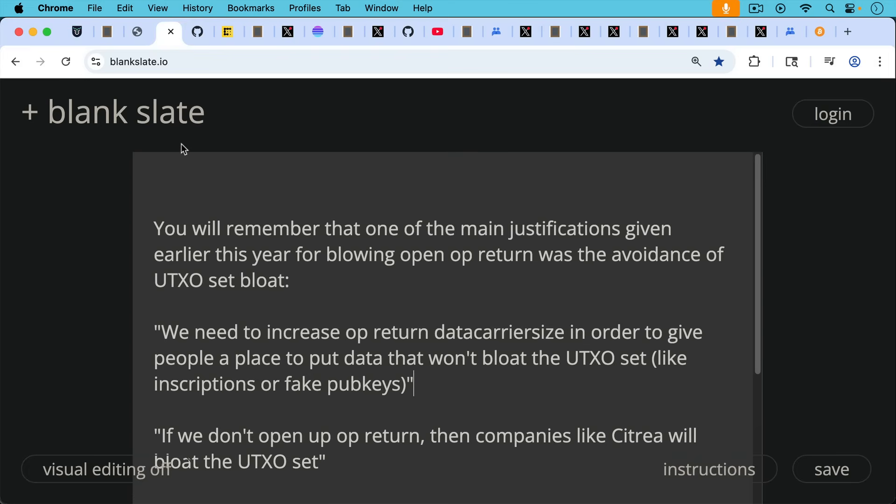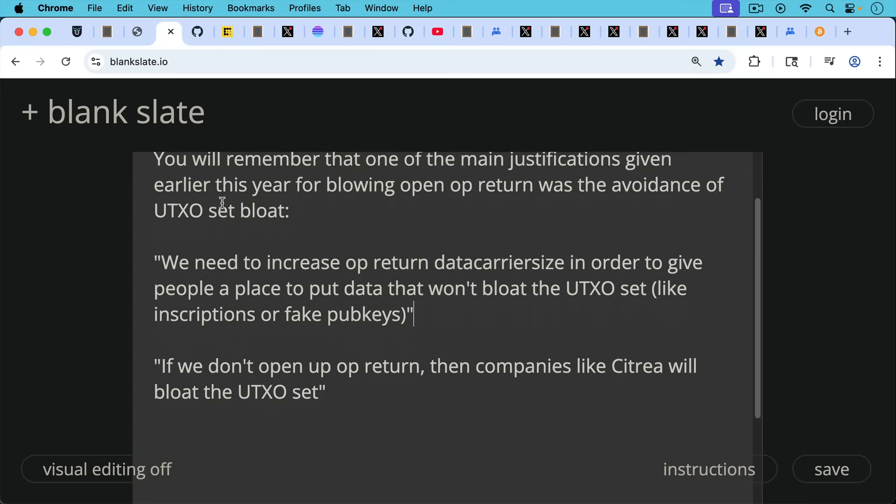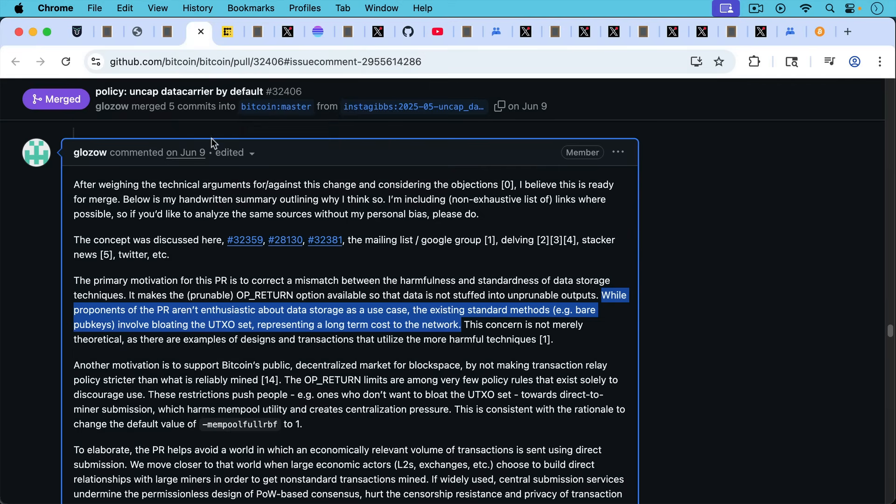Now you'll remember that one of the main justifications given earlier this year for blowing open OP_RETURN was the avoidance of UTXO set bloat. Bitcoin Core dev supporters saying stuff like, we need to increase OP_RETURN data carrier size in order to give people a place to put data that won't bloat the UTXO set, like inscriptions or fake pub keys. And if we don't open up OP_RETURN, then companies like Citrea will bloat the UTXO set.